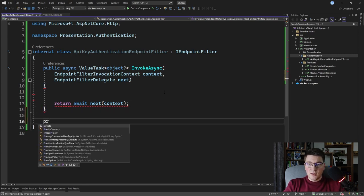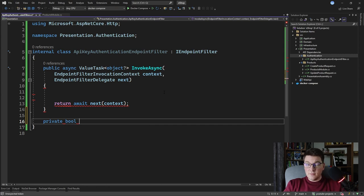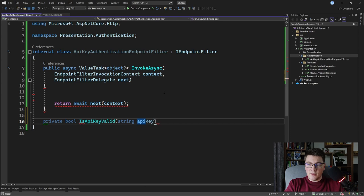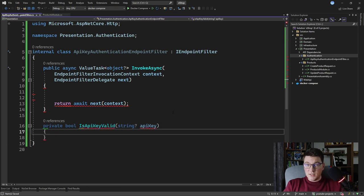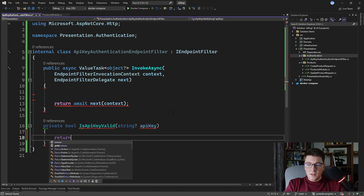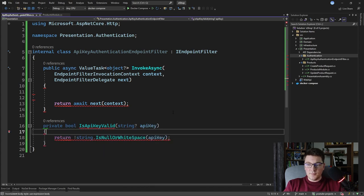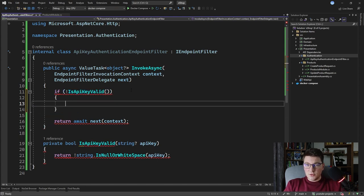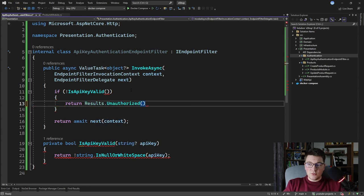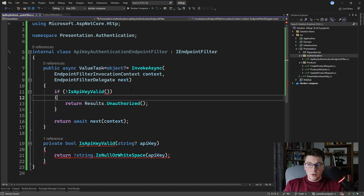I'm going to create a simple method that returns a boolean representing whether our specified API key is valid or not — IsApiKeyValid — with an API key argument that can be nullable, and we'll take care of the null case. For the default implementation, let's return true if the API key is not empty: return not string.IsNullOrWhiteSpace(apiKey). Inside InvokeAsync, I'll write a condition that checks if the API key is not valid, then authentication has failed, and we return Results.Unauthorized(), which returns a 401 unauthorized response to the API caller.